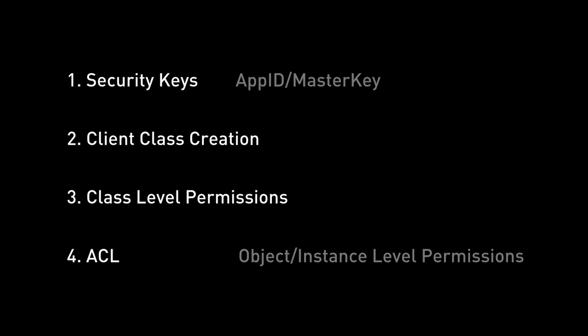So whereas on the class level permissions, you would specify rules for every instance of the class player, with the ACLs you can specify specific rules just for one particular player object.